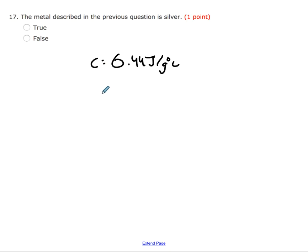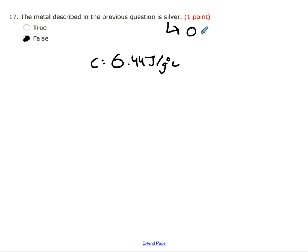Our value for c was 0.44 joules per gram degree Celsius. Looking up the specific heat capacity of silver, it's 0.24 joules per gram degree Celsius. So this is clearly a different metal — this answer is false.